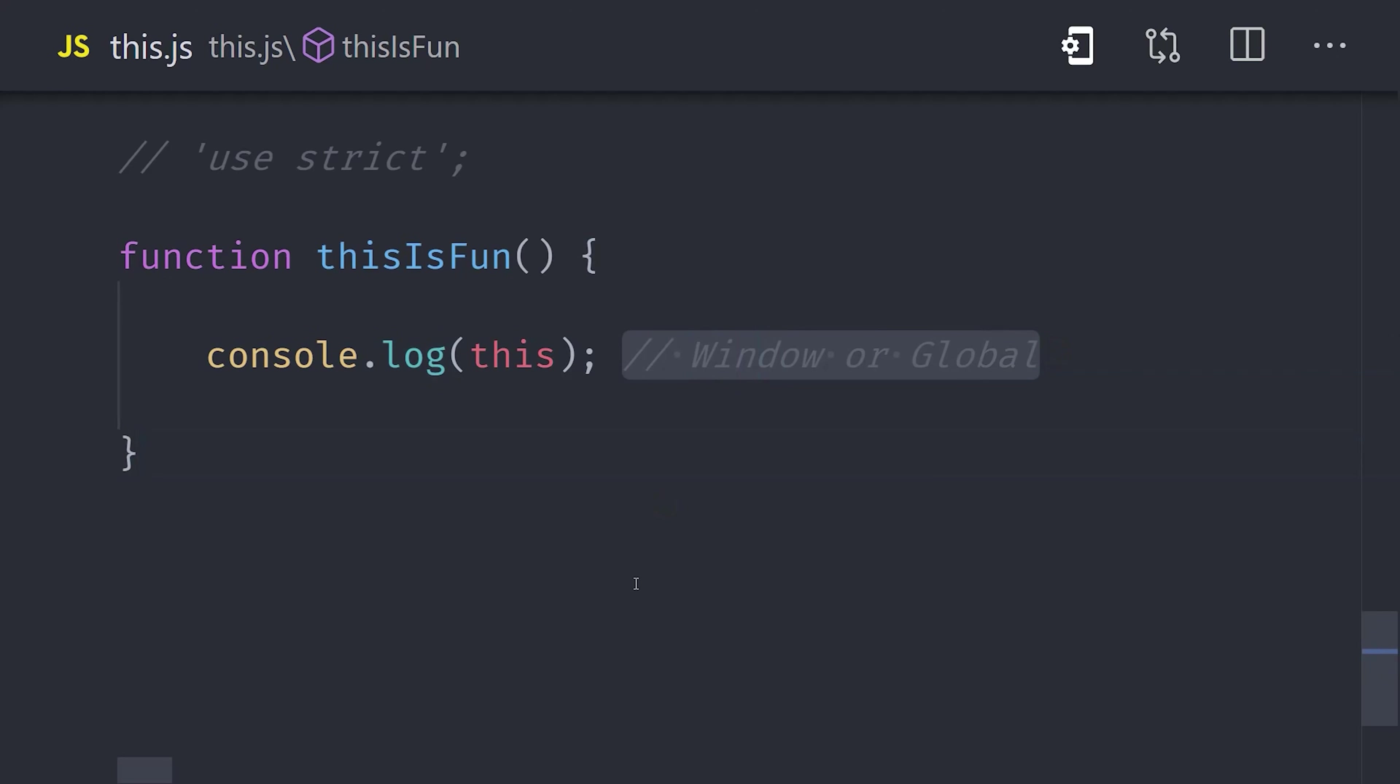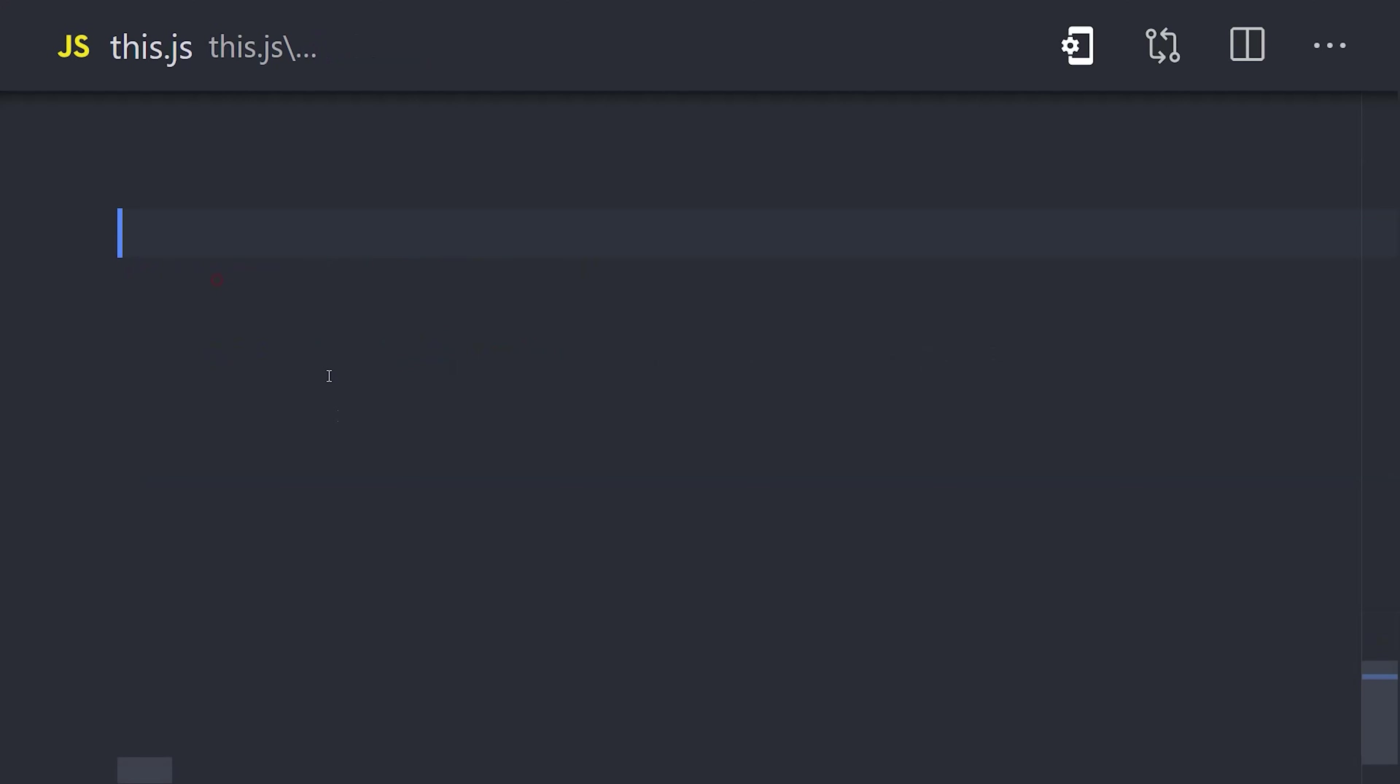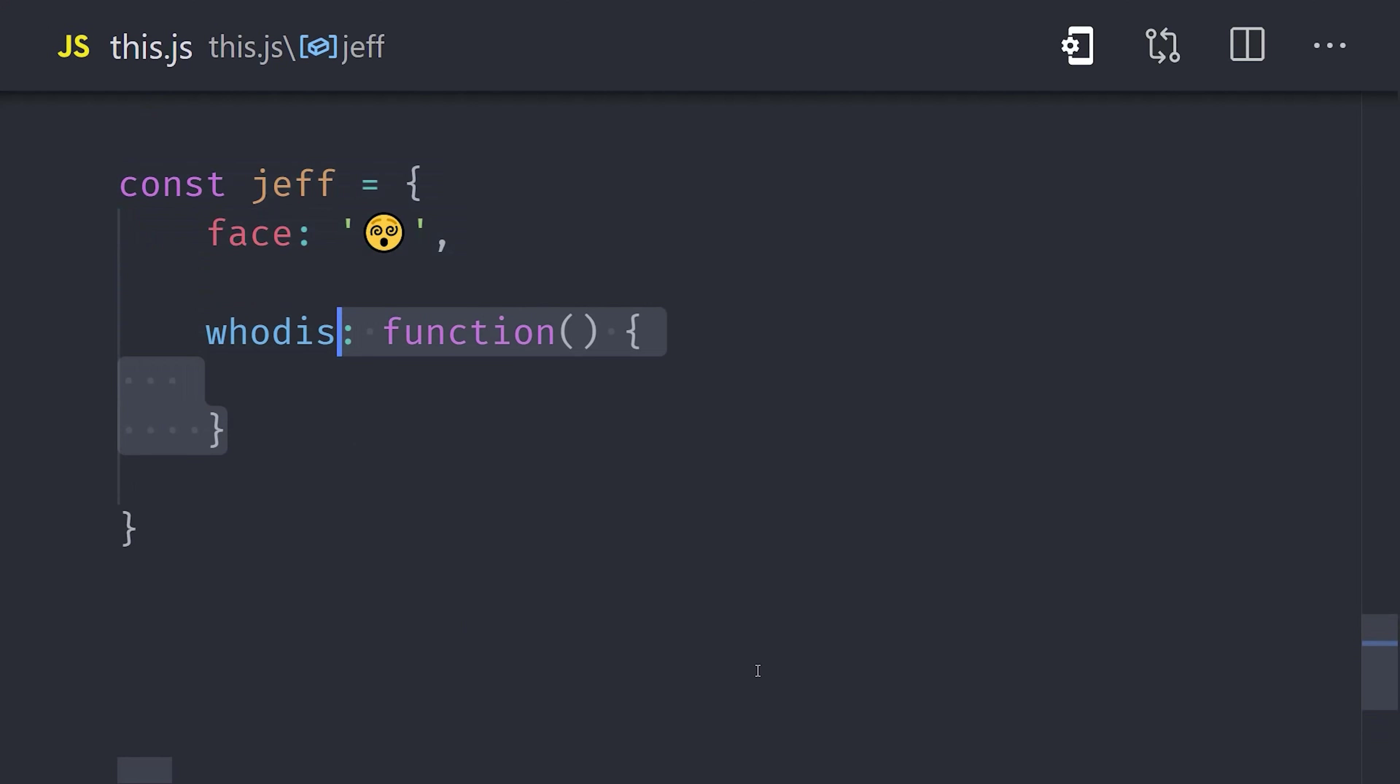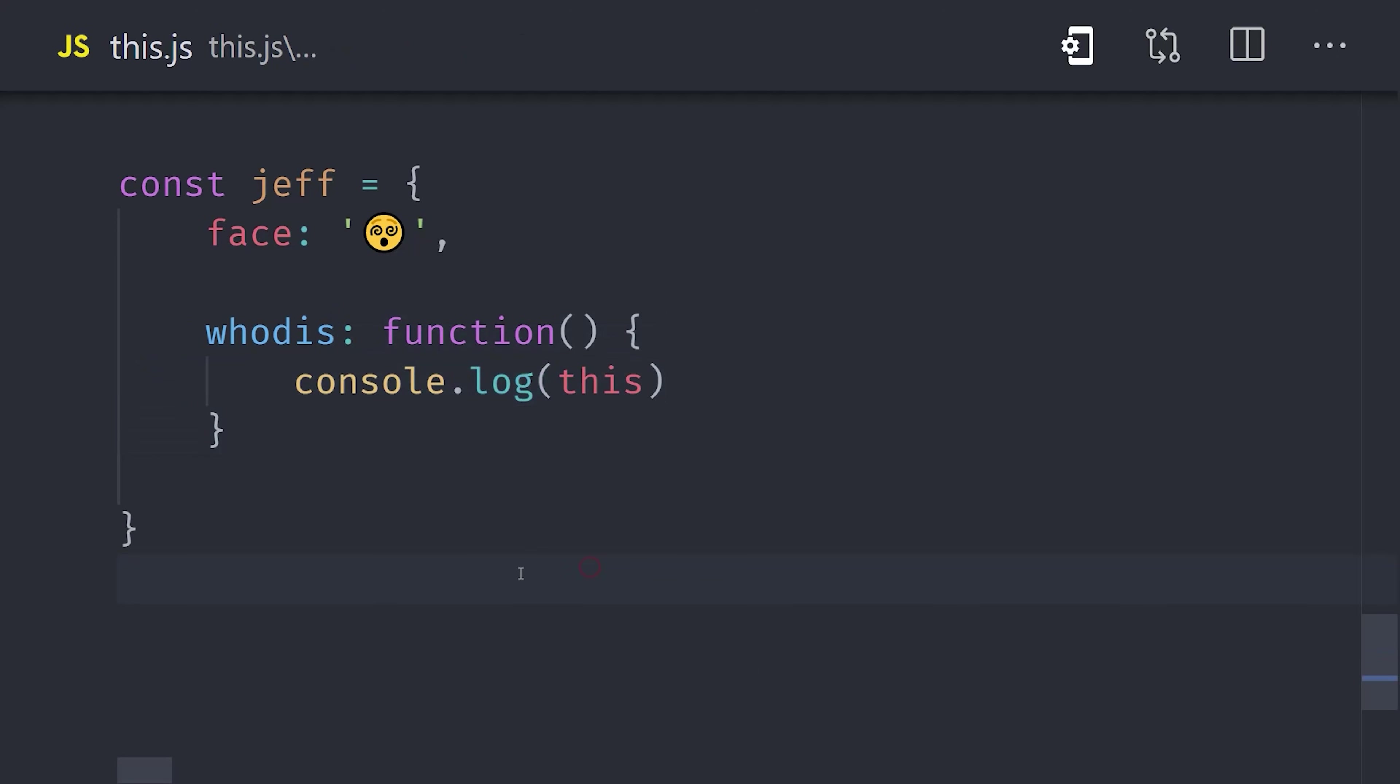Now, that's one thing to keep in mind, but I think the single most important caveat to understand with this is how it works with arrow functions. As you can see here, we have an object. On the first object property, we have a function defined with the function keyword. It's the same example that I showed you at the beginning of this video. This, when called by the object, references the object that called that function.